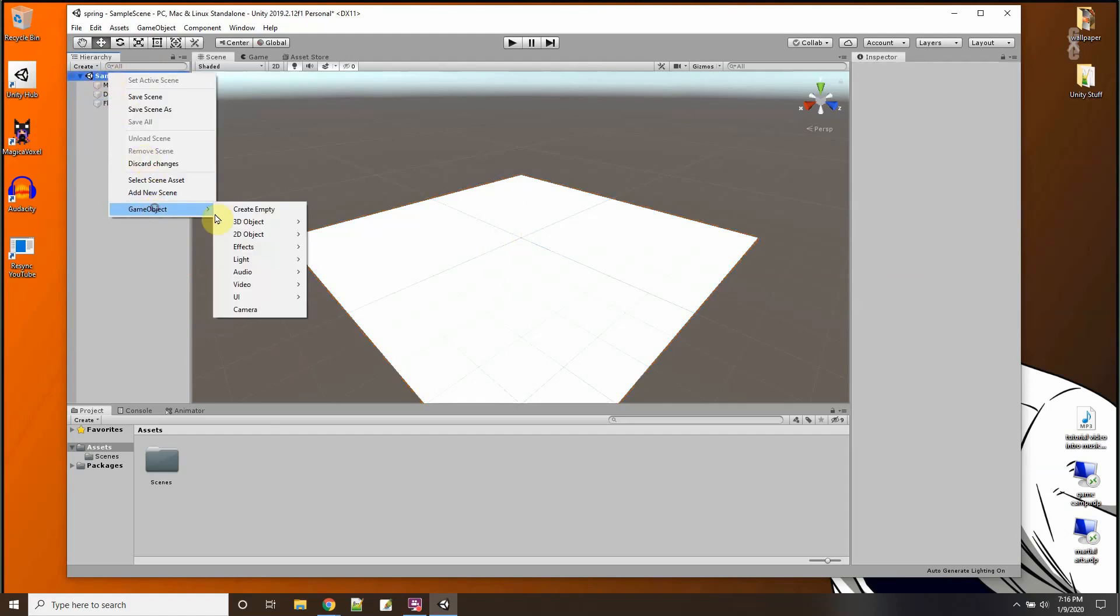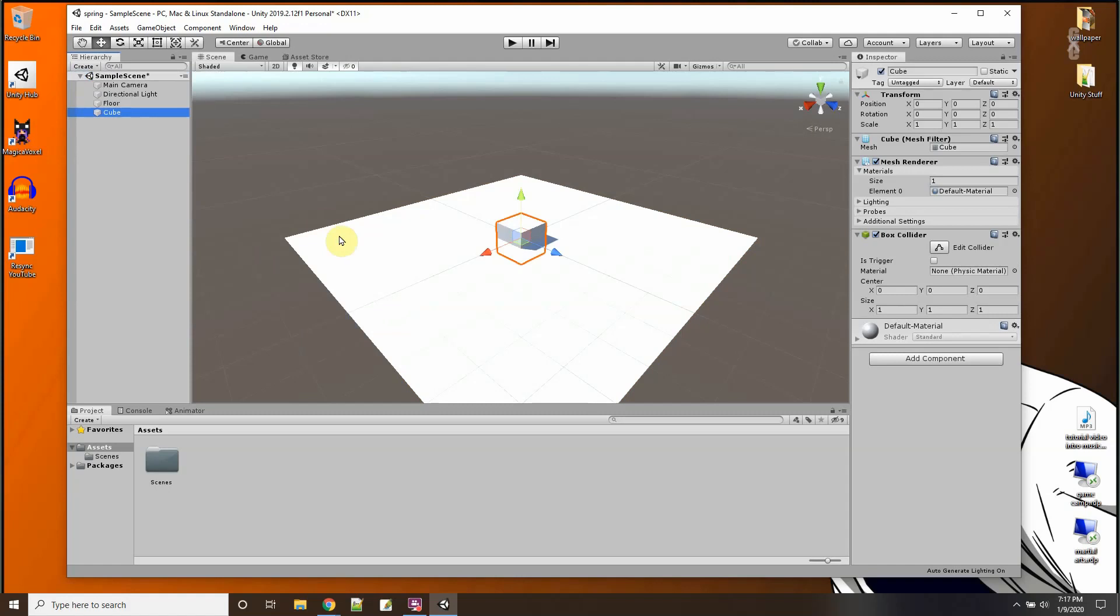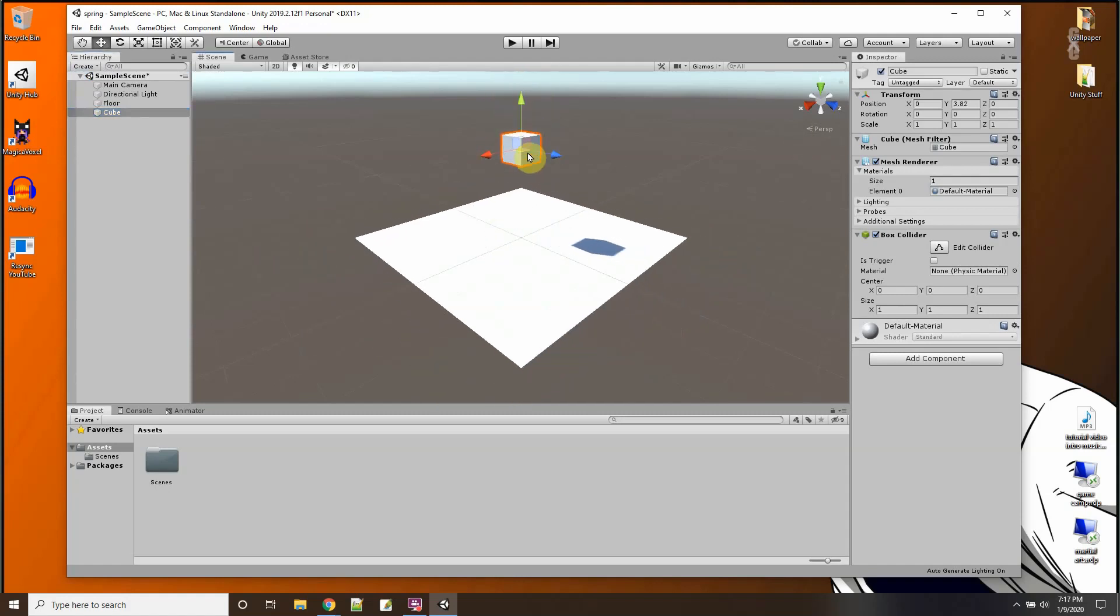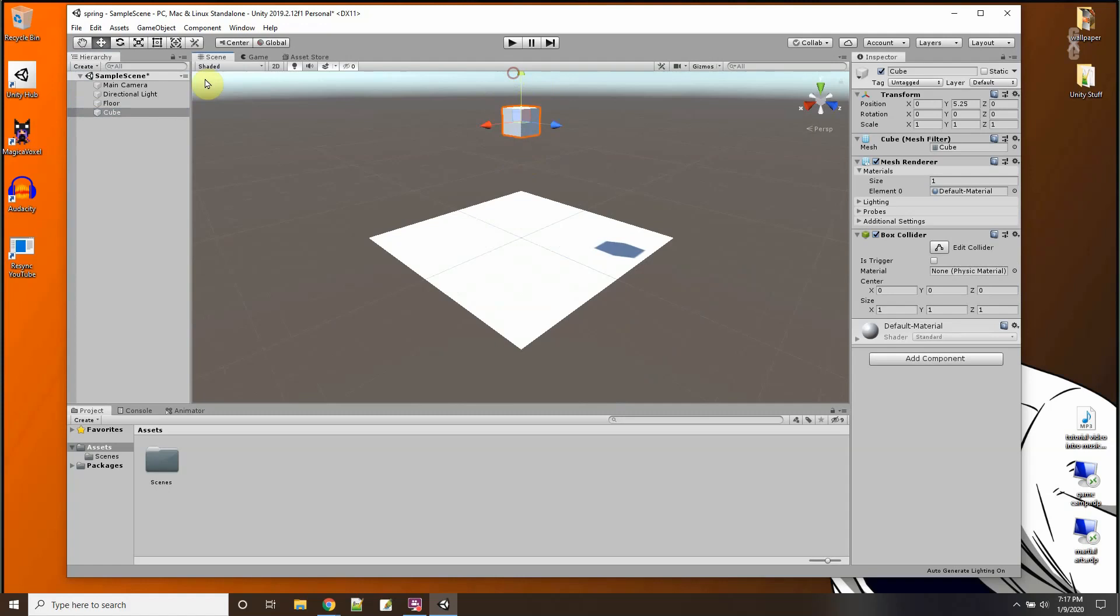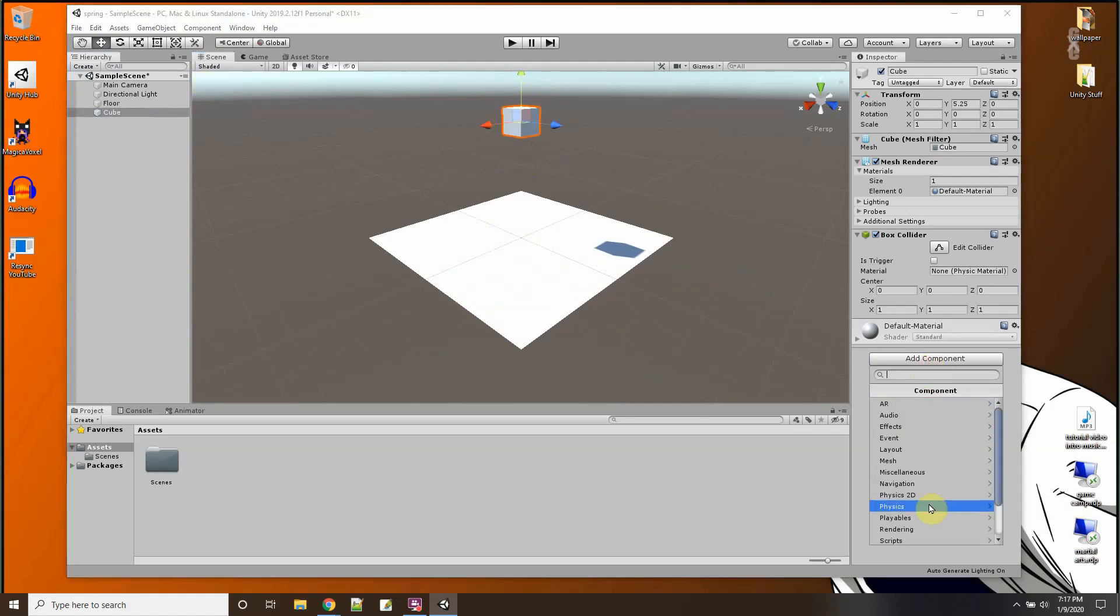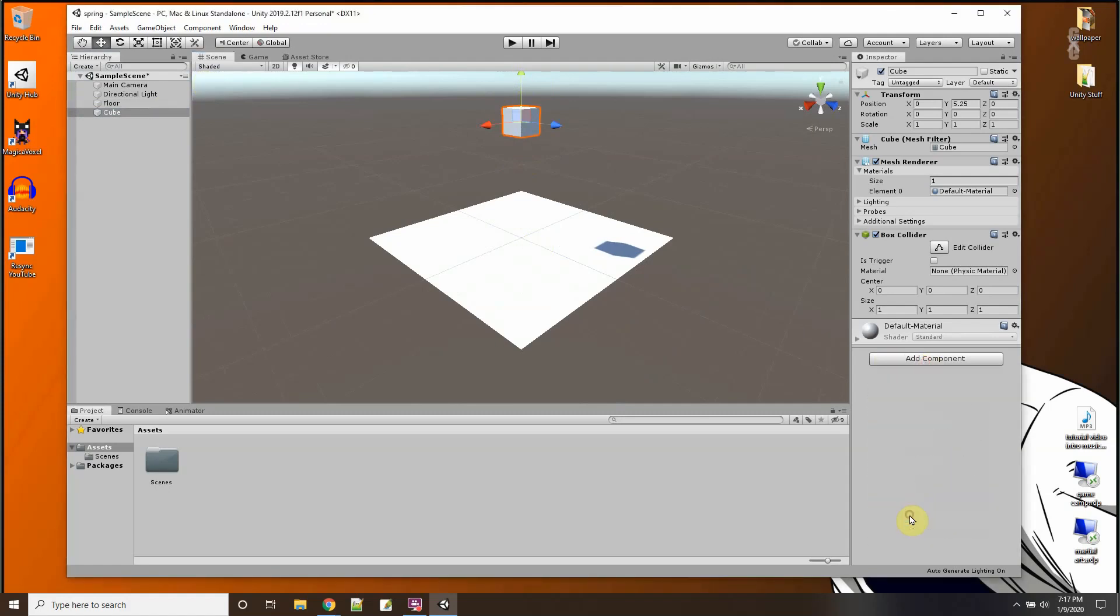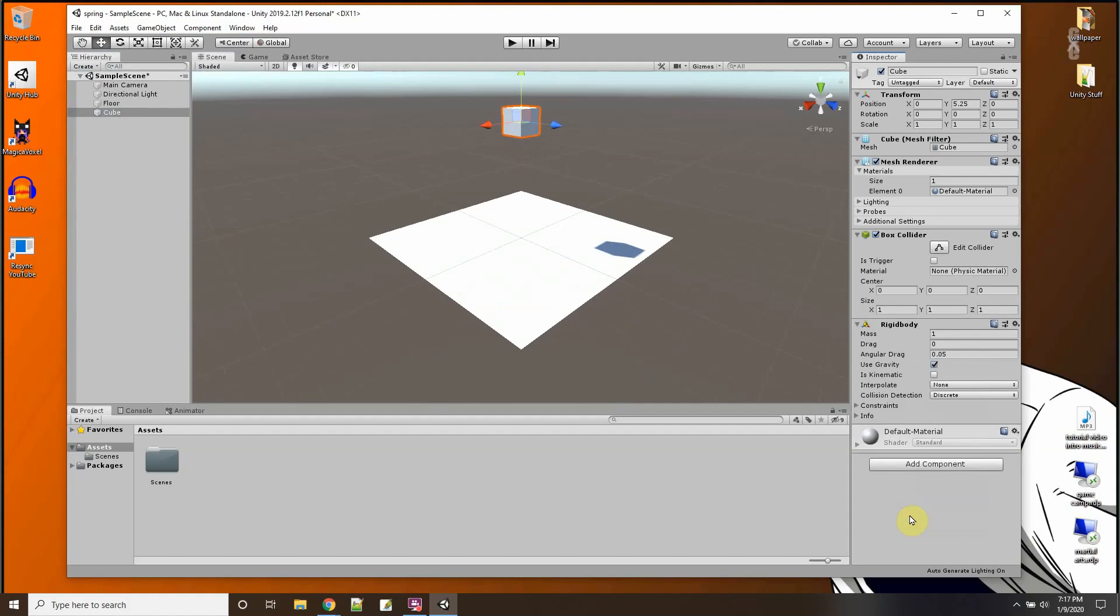I'm going to add a cube. It's going to be like just hanging up here in the air. It needs to have a rigid body on it. Okay, but I'm going to turn off gravity so it doesn't fall.